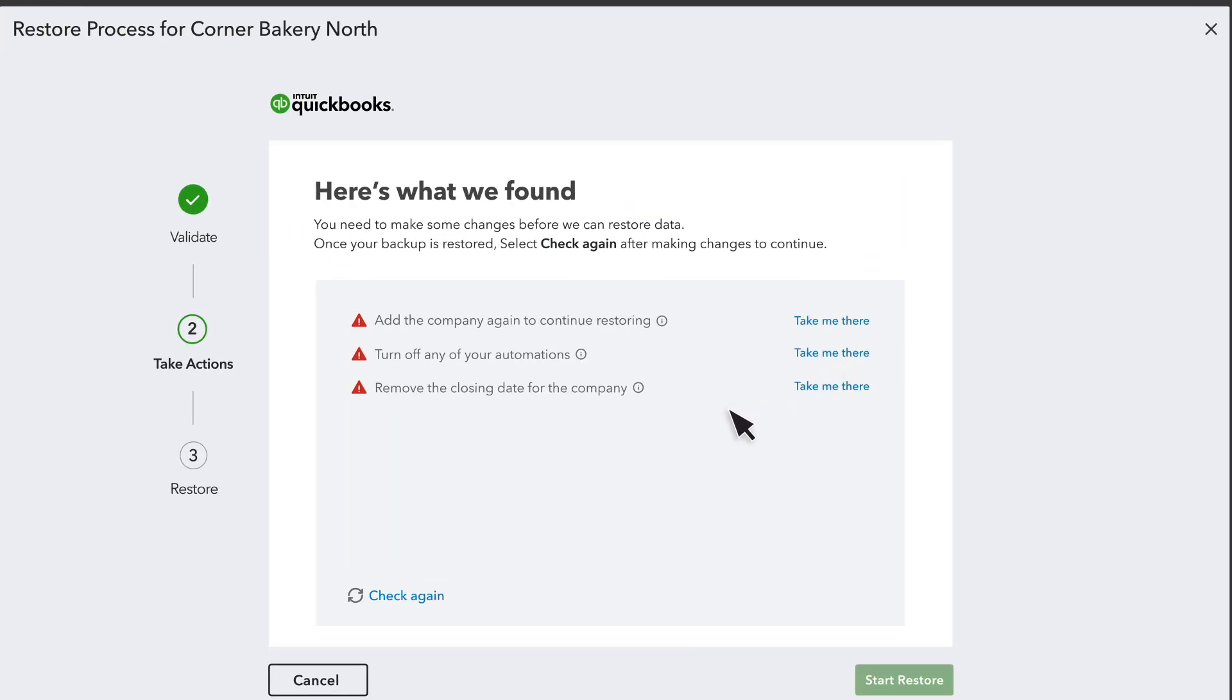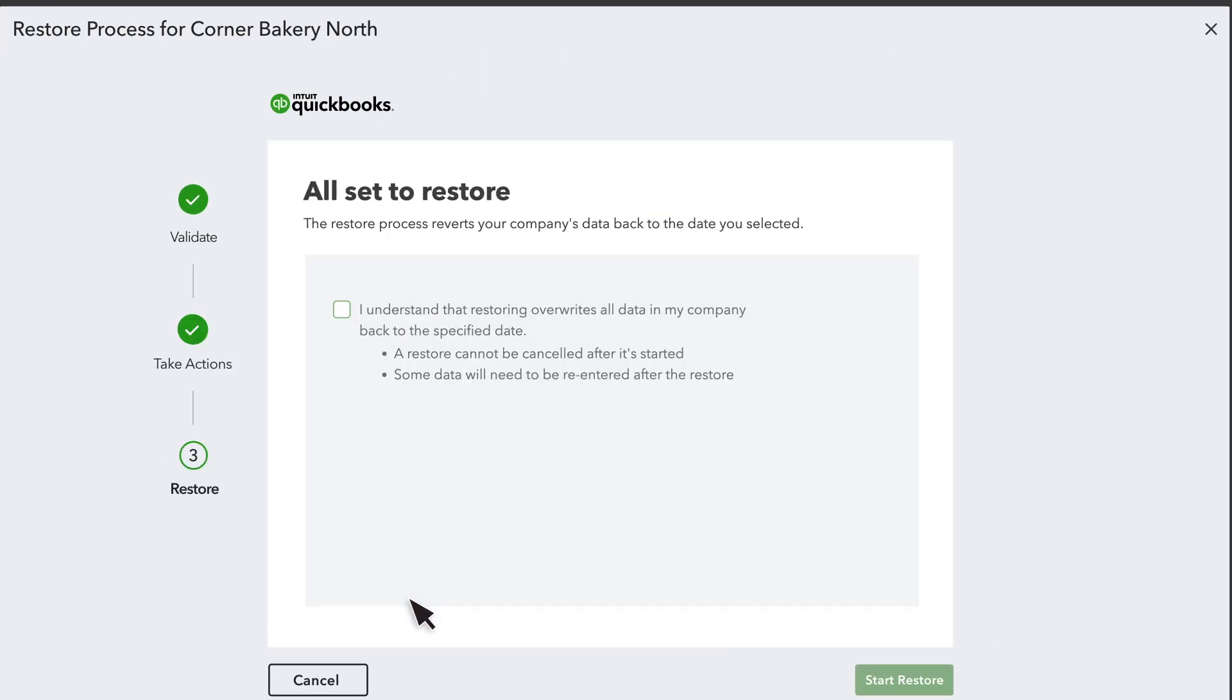Once you've done everything, select Check Again. If you don't see any more issues, select the checkbox to provide your consent. To go ahead with the restore process, select Start Restore.